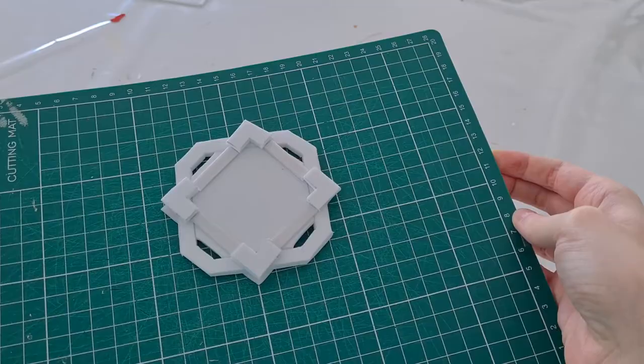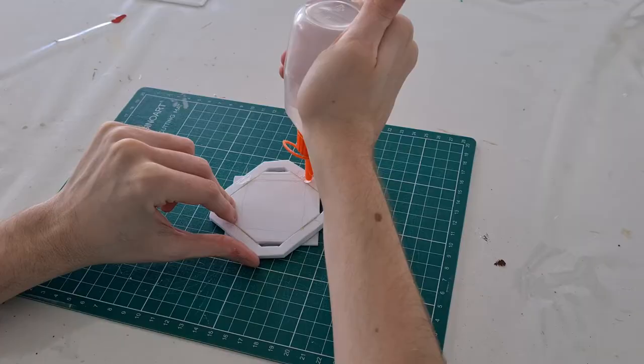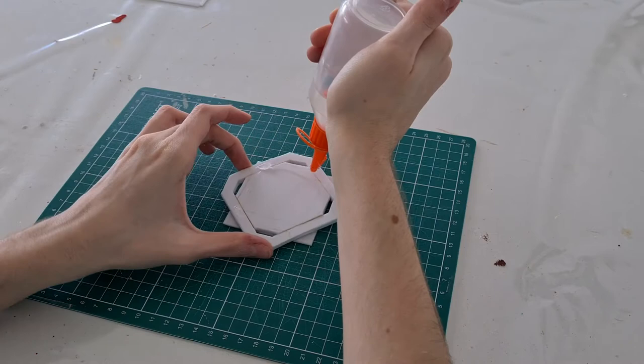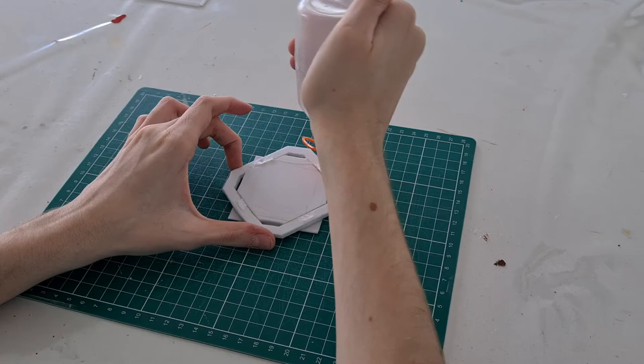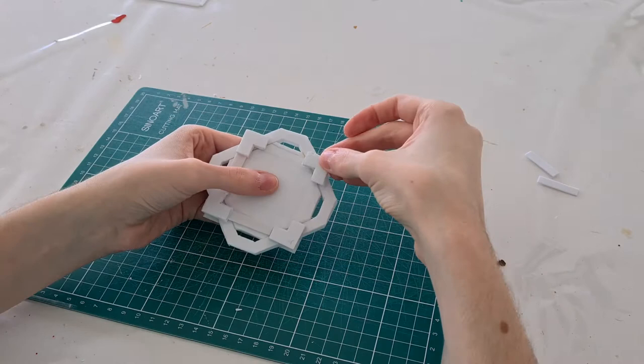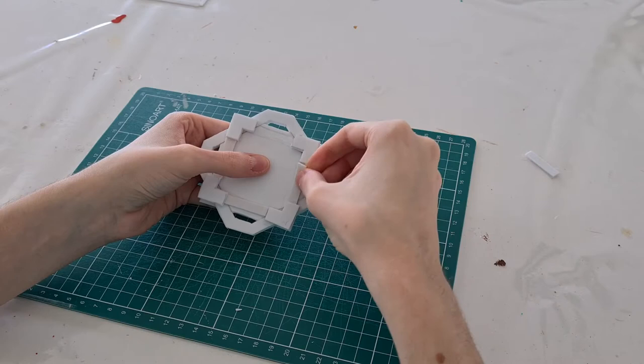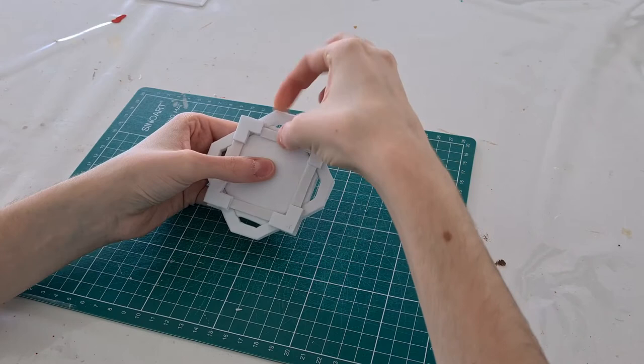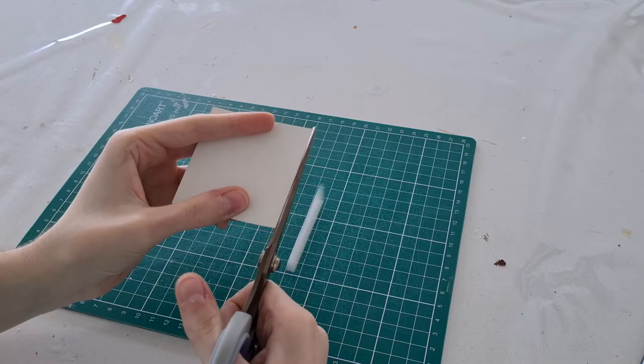Now we just need to glue everything. I used this silicone glue because it doesn't dry so fast and I have time to arrange the way I want, but you can use white glue or the glue you prefer. To give a little more resistance to the vision, I put cardboard on the back, but this part is optional.